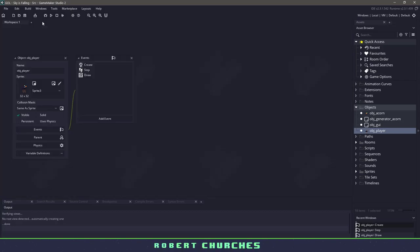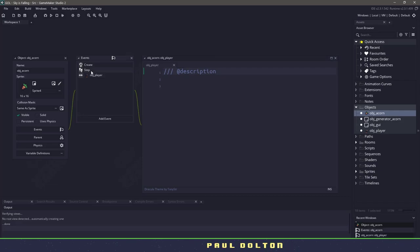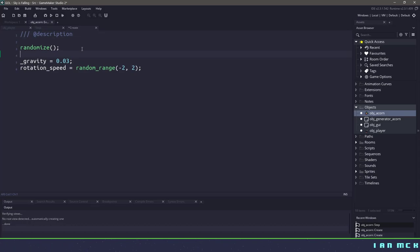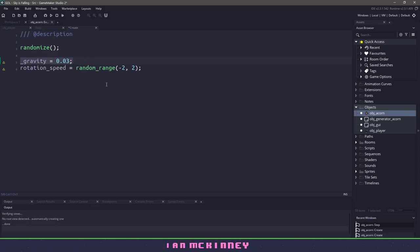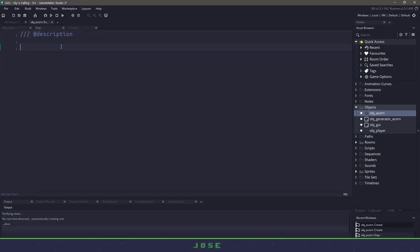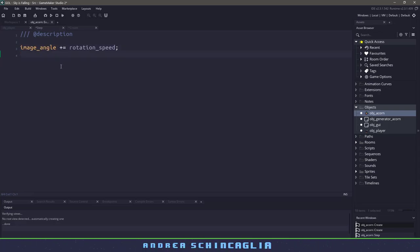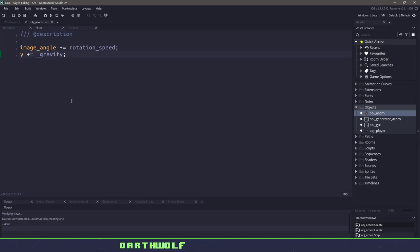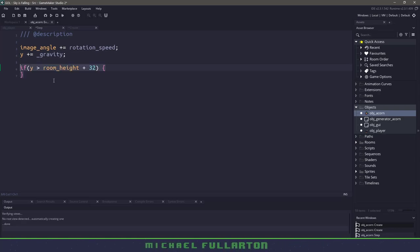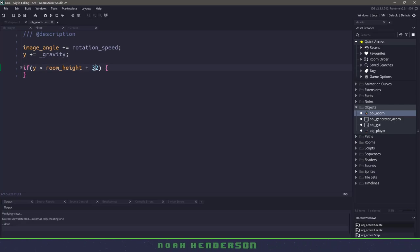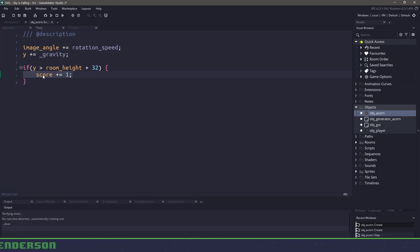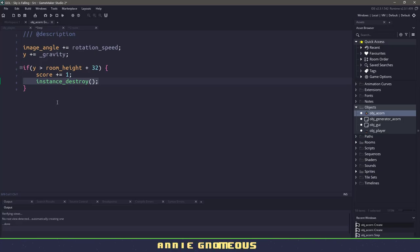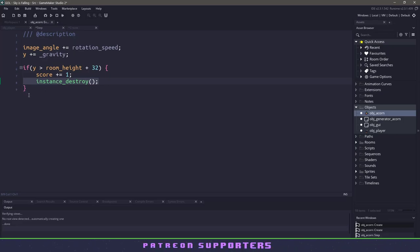Now we can save our player and open up the acorn object. I'll open up all the different events and maximize the window. In the create event we need to randomize everything, set a gravity variable to something very low, and set a rotation speed between negative two and two. In the step event we apply the image rotation to our image angle and apply gravity to the y position so the acorn moves down the screen. If our acorn passes the bottom of the screen — we'll check if the y position is bigger than room height plus 32 for padding — then we add one to the score variable and remove that acorn instance. This will work fine in a Windows executable; for HTML5 we'd repurpose the object, but that's a different subject.